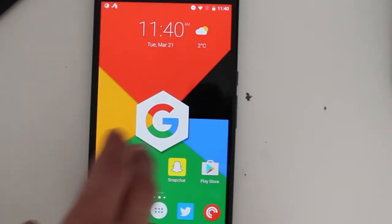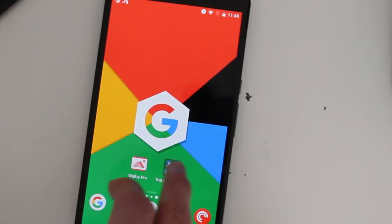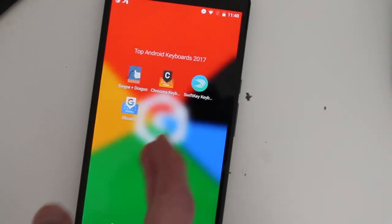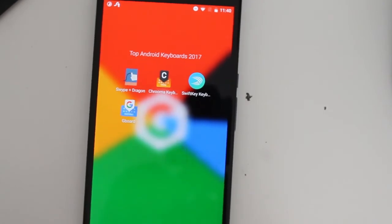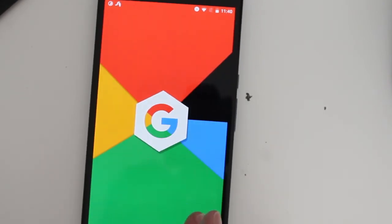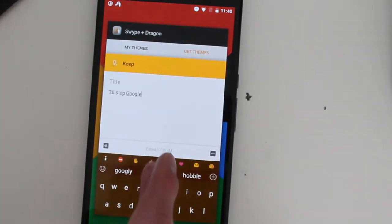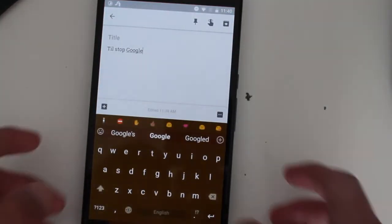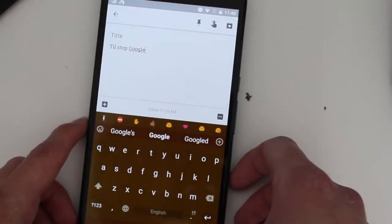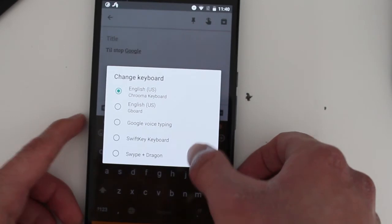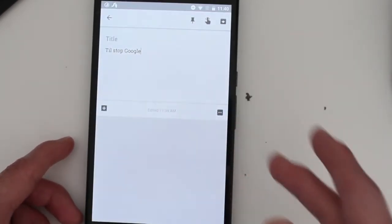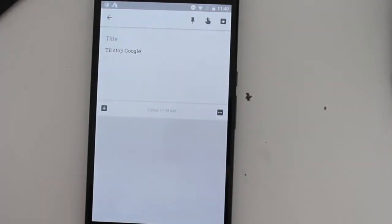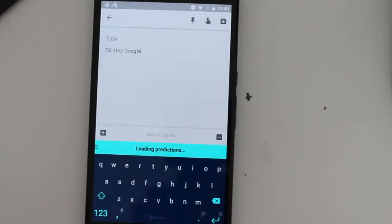Next we have SwiftKey. So SwiftKey is a pretty well-known Android keyboard. One of the best keyboards on Android. I remember downloading this keyboard the very first time I got an Android smartphone.